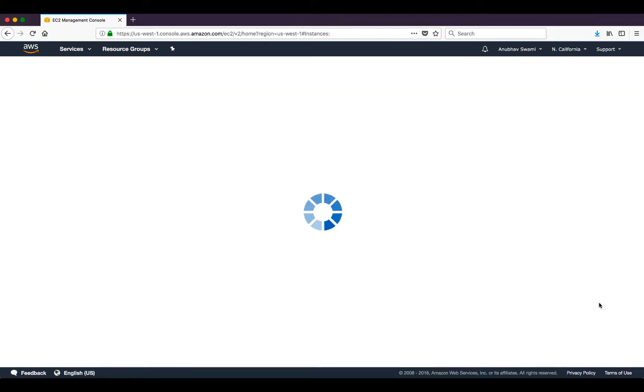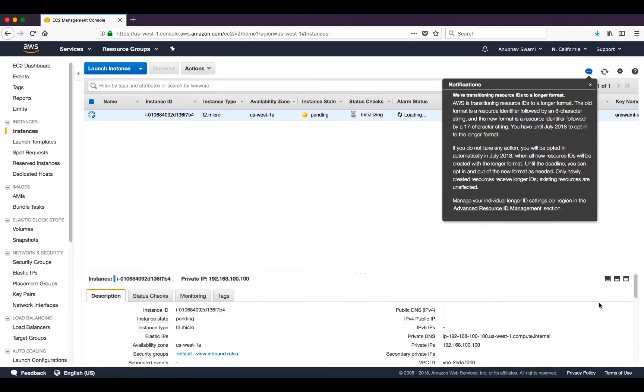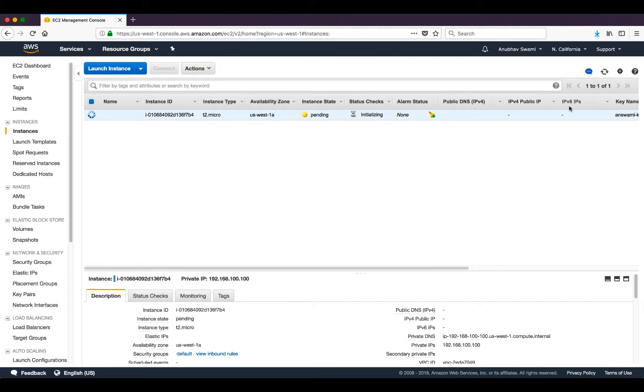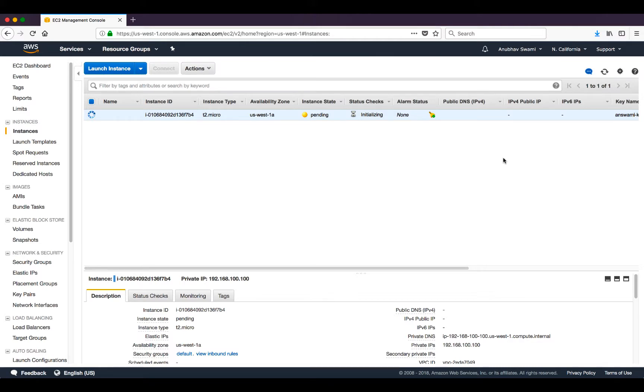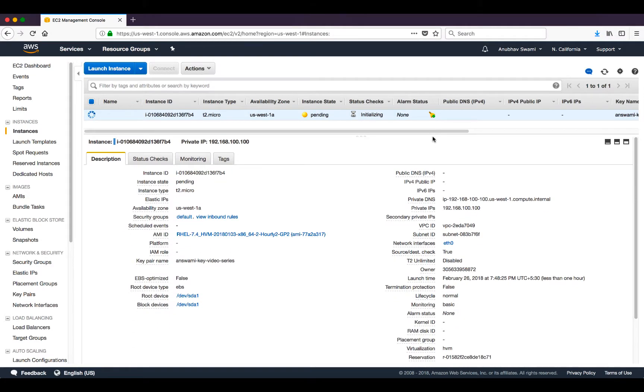I will click view instances. This instance will come up in three to five minutes depending upon the size of the instance and the region where it's getting deployed. This is how we deploy an instance in Amazon Web Services. You can see we have this IP address here on the instance and it is deployed in the inside subnet.